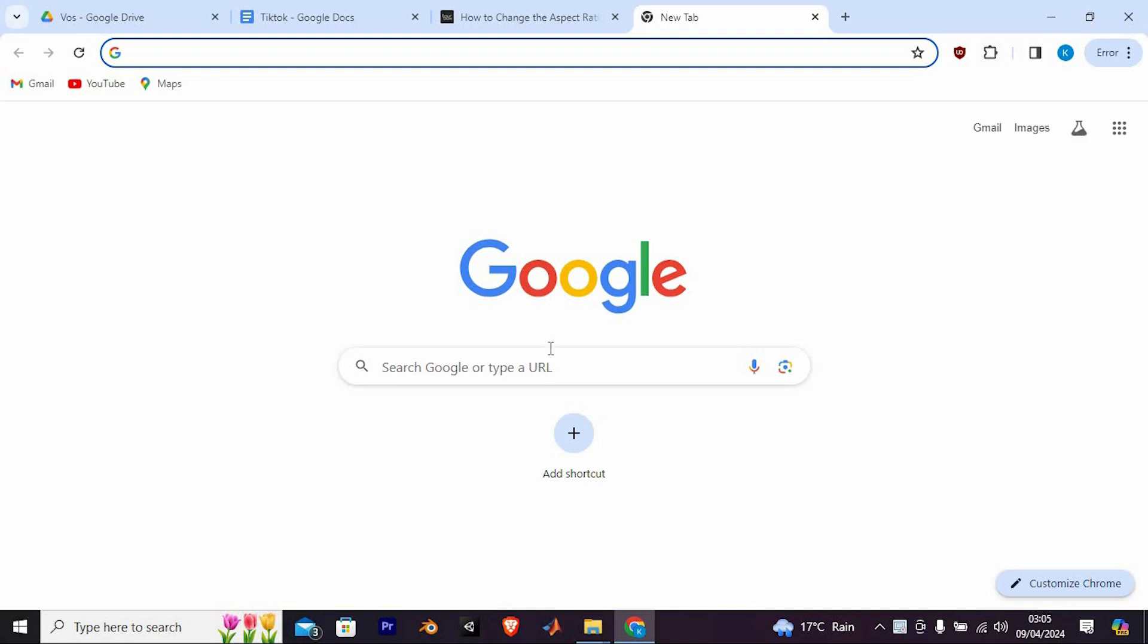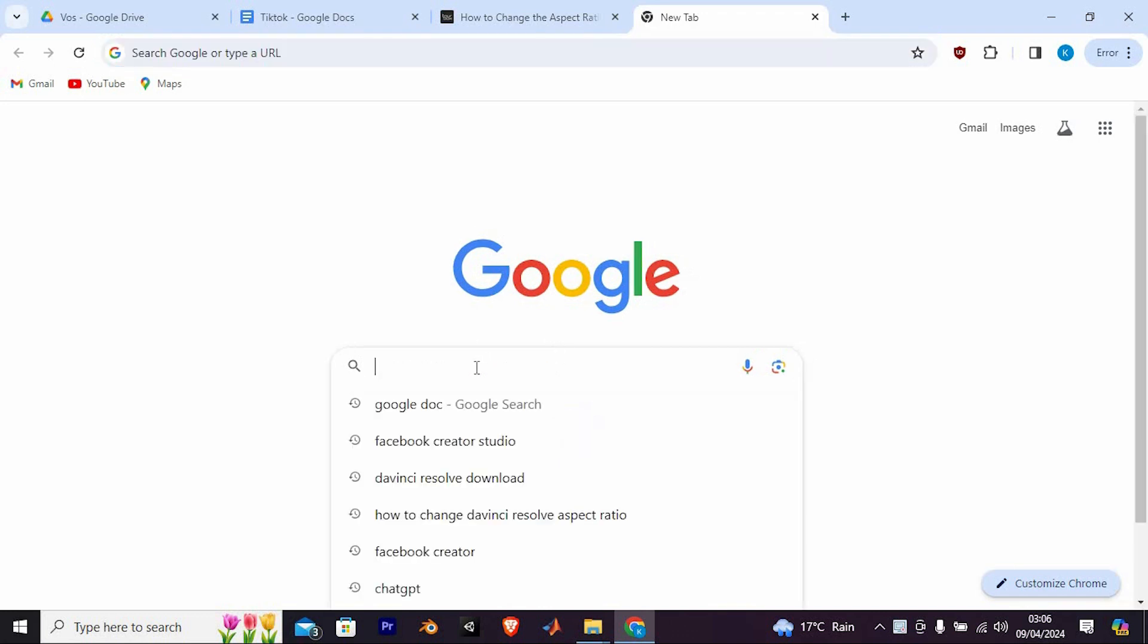Once in, you will see this default homepage. Make sure to sign in to your Microsoft account. If you already have a Microsoft account, sign in. If not, you can create one for free.